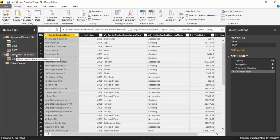This can come in handy if you have 10 or 15 years of data and you want to move some queries now and the rest later. So we can create groups of queries to stay organized.